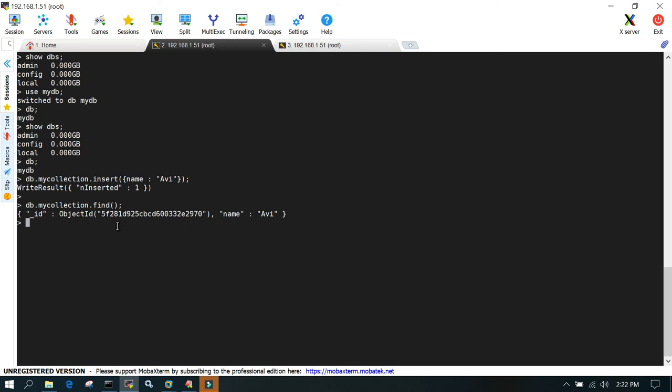In MongoDB concepts, we've created a database called mydb and switched to that database. Then we created a collection called mycollection. It's synonymous to a table in an RDBMS system. Once the table is created, we insert records in the form of the collection. This is an example of one collection.